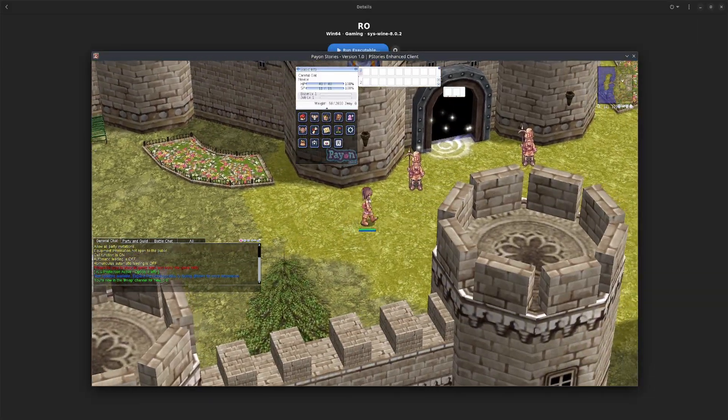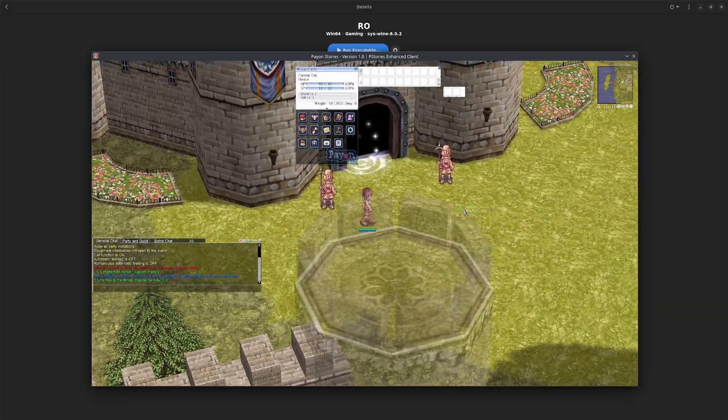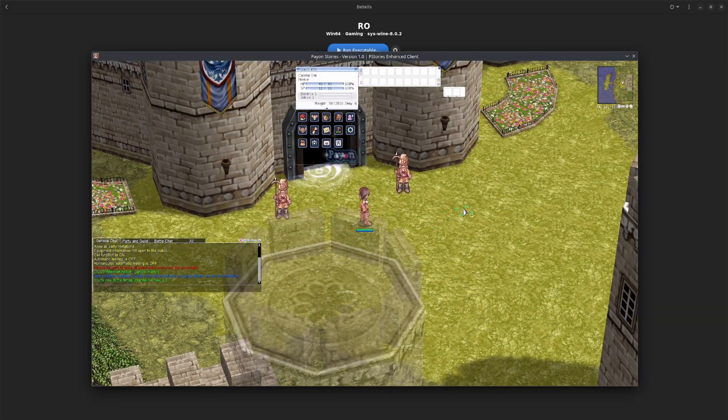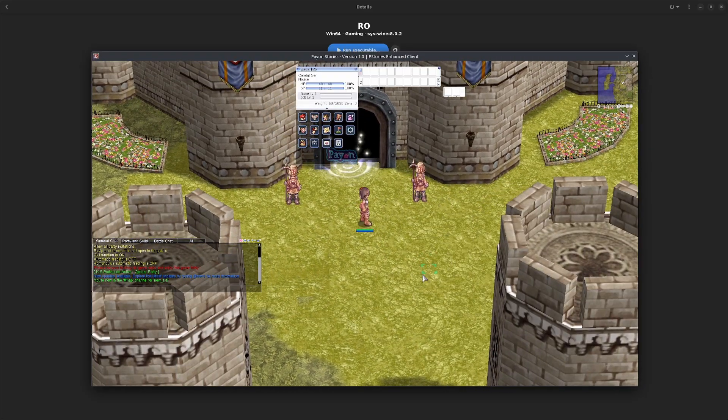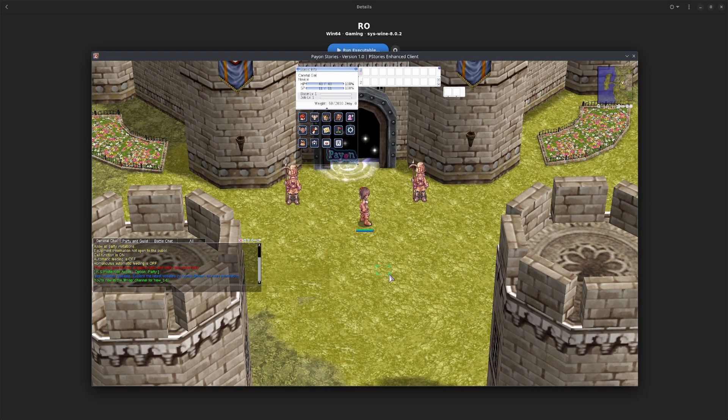So that's how you get RO set up for Linux. If you want to follow a written guide, I also will post in the description.